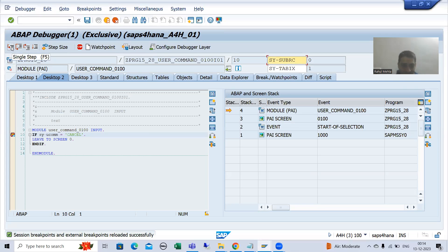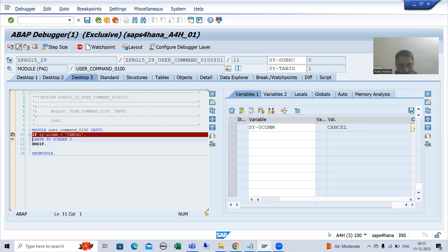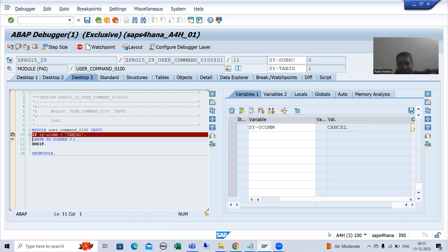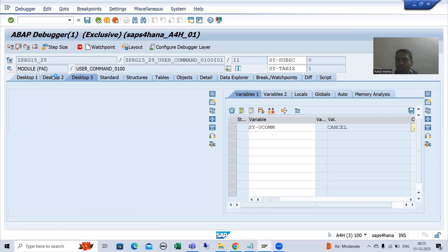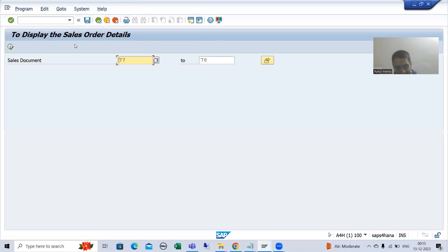Now I will click on the cancel button. Whenever you perform an action on the screen, PAI of that particular screen is called. So PAI of screen 100 is called. In the PAI logic, you can see: if sy-ucomm equals 'CANCEL' — when we created the GUI status, we gave the function code as 'CANCEL' — so this condition is true. Then 'leave to screen zero' executes, which takes us back to the previous stacked screen. Checking the stack: we are on screen 100, and the previous stacked screen is screen 1000.